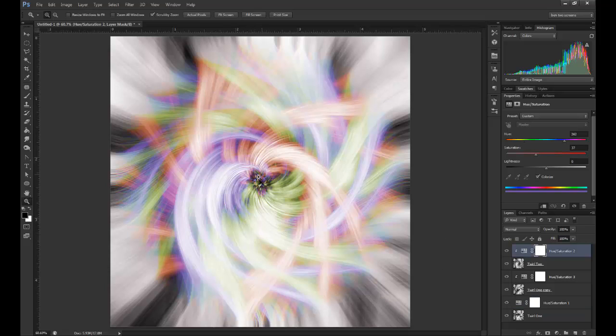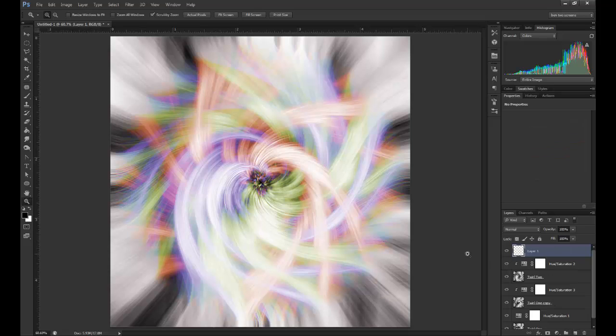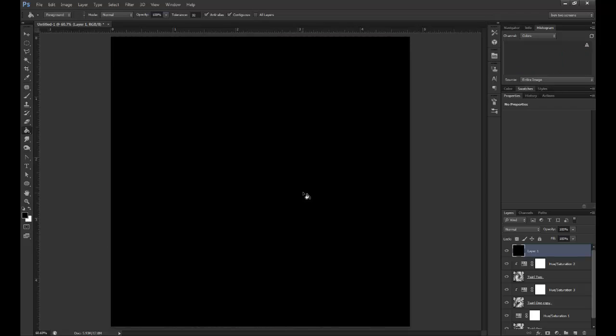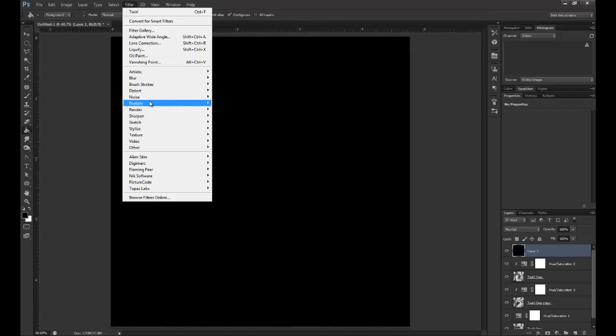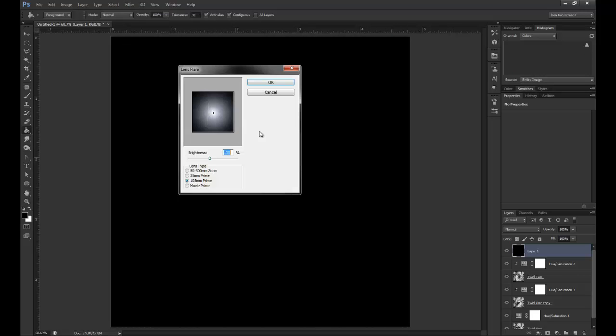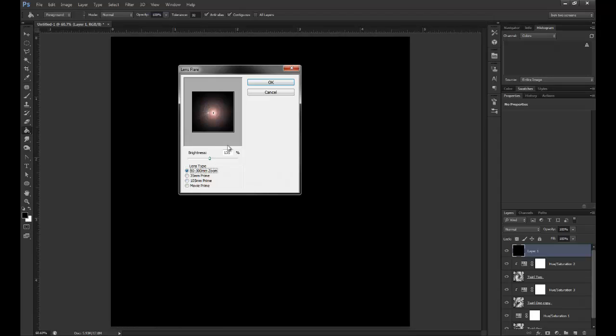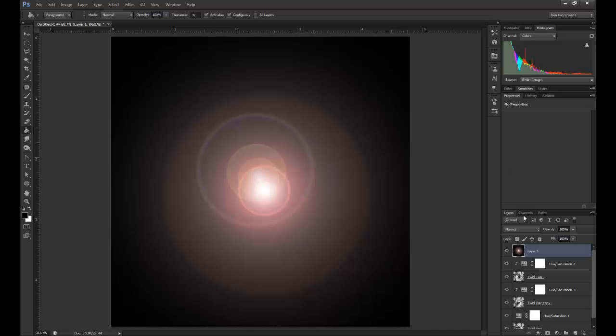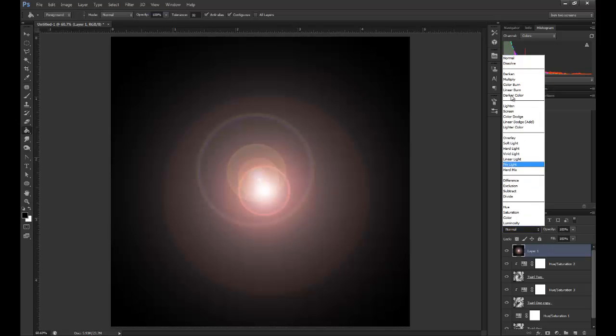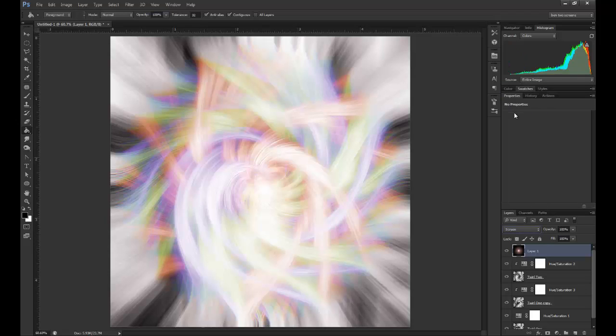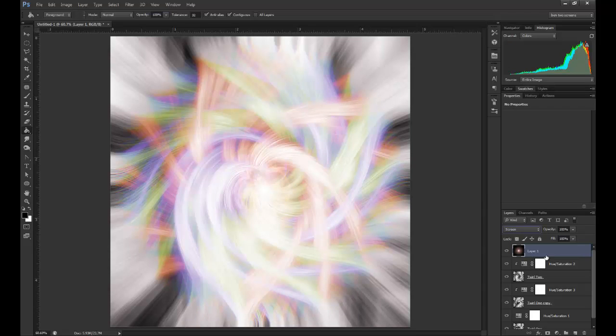The one thing I'm going to do is actually add something which brightens up the center. The best way to do that is to use another filter. I'm going to fill this layer with black and go Filter, Render, Lens Flare. There's different types of lens flare you can choose, but I quite like to use this one here and keep the brightness at the level it gives you. Now I can set this to Screen, and the black sort of fades away and you get this very bright spot into the middle.